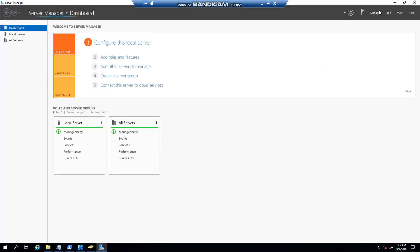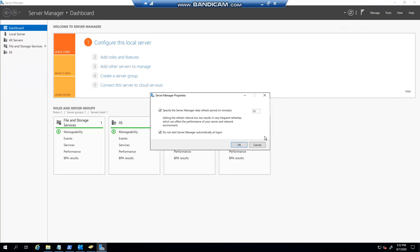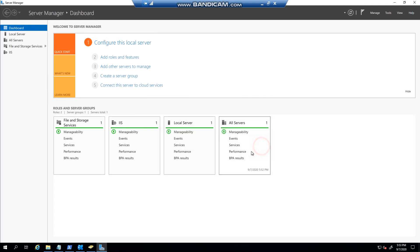So if we go back here and we say Manage, you can see now it's put the tick box there for us.